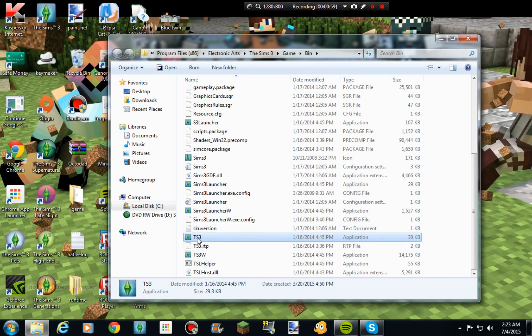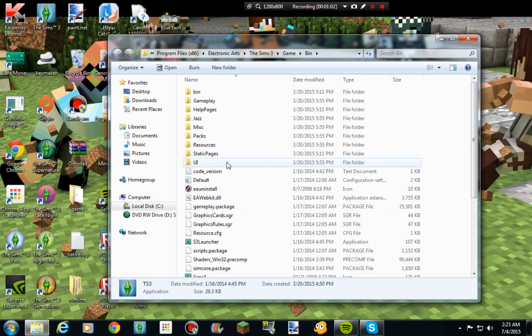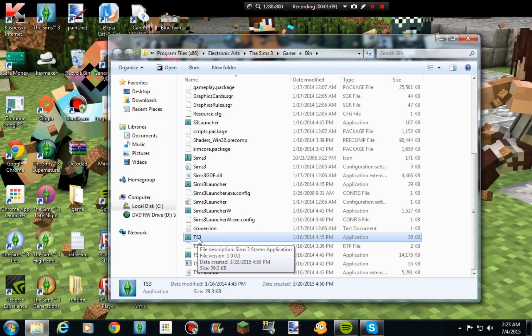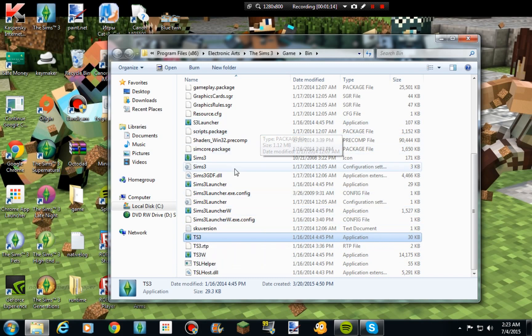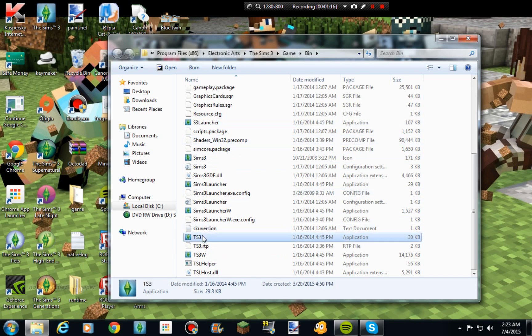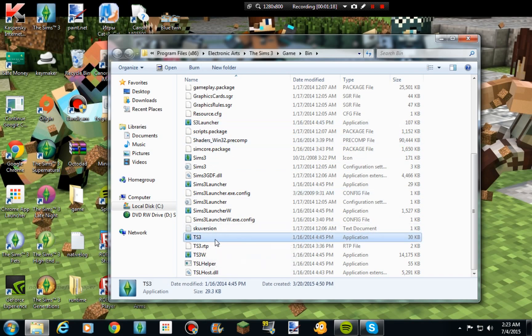You want to select TS3, which means the Sims 3. Don't click on like TS3W, don't click on all that stuff, just click on TS3. It's an application, and you want to open that, not the S3 launcher, the Sims 3 right here, TS3.